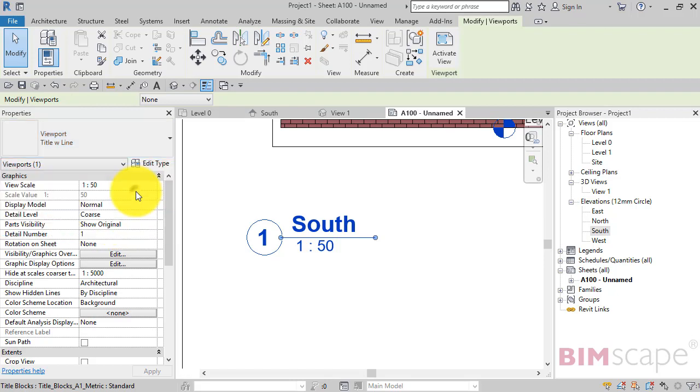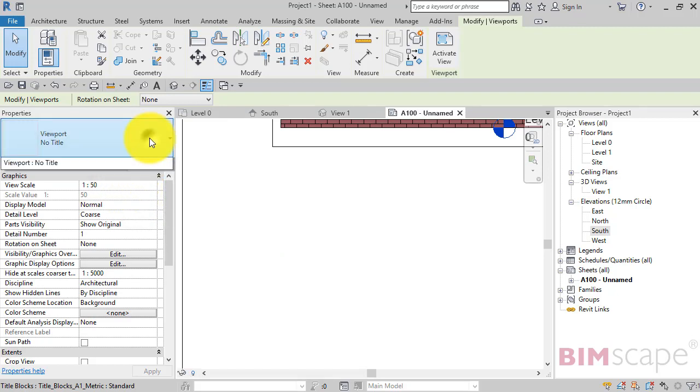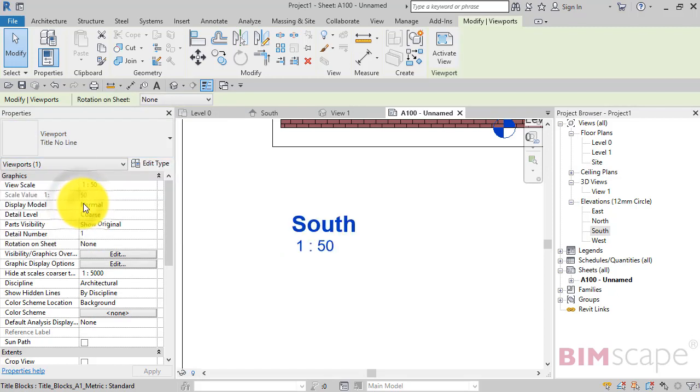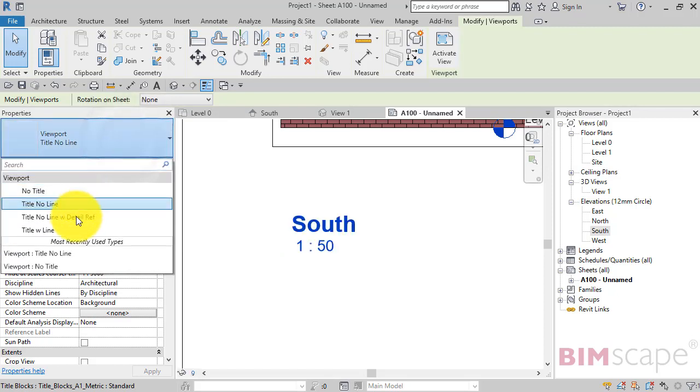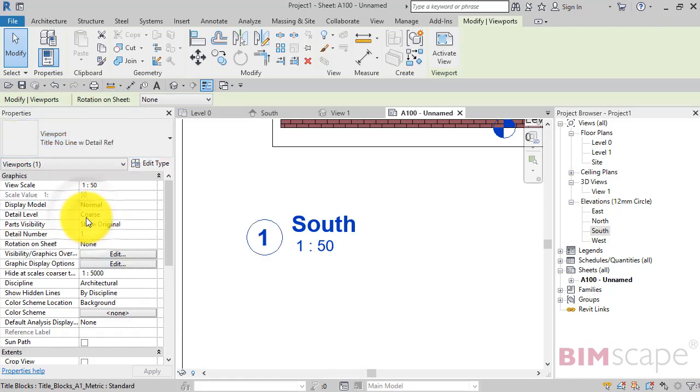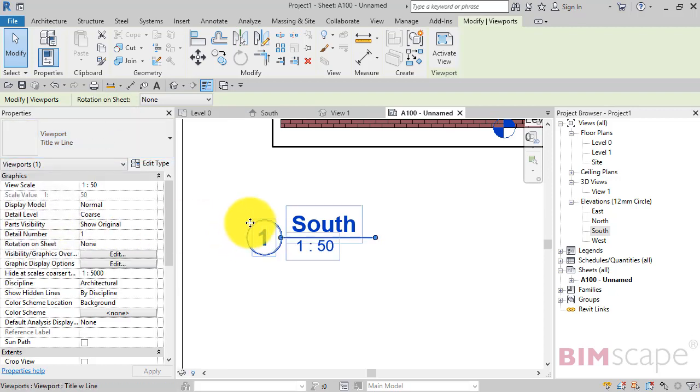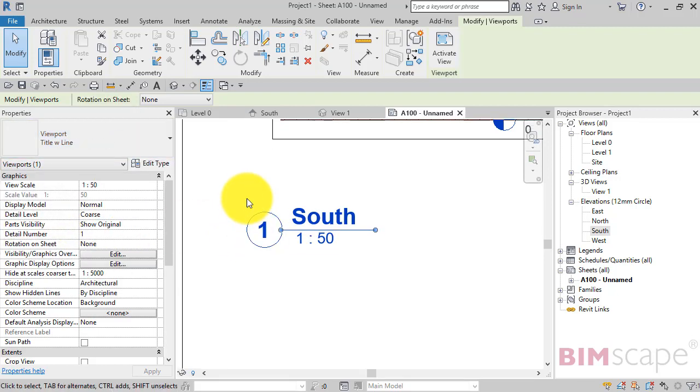So one with no title at all. Title and no line. Title, no line with detail reference. And then back to what we had before.